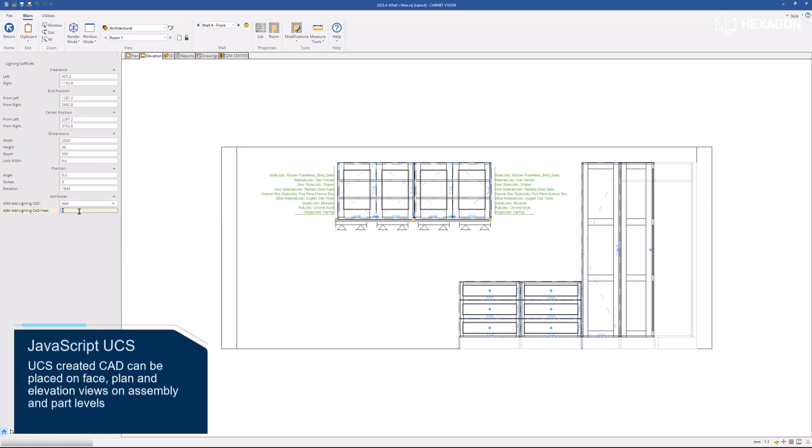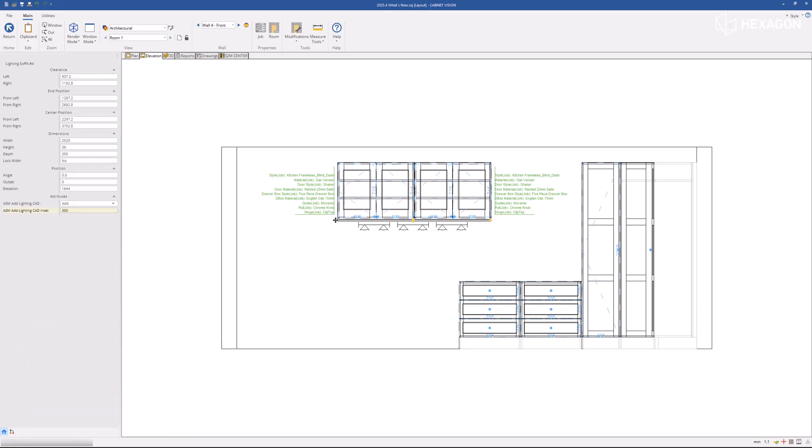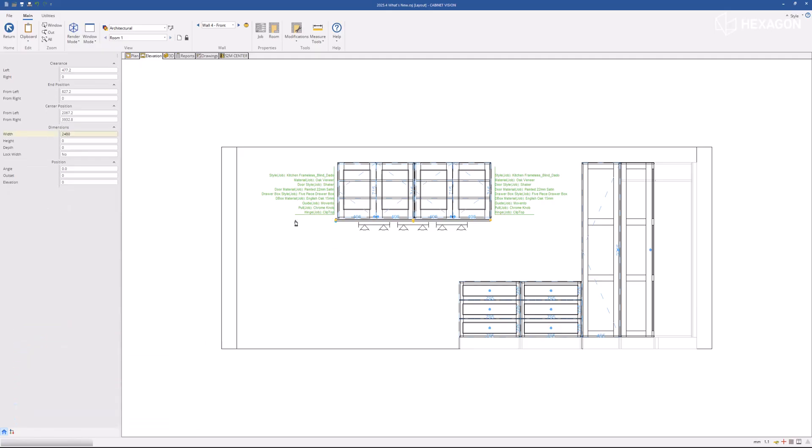UCS-created CAD can be placed on Face, Plan, and Elevation Views on Assembly and Part Levels.